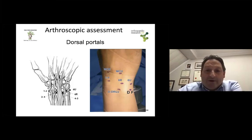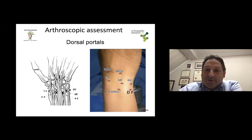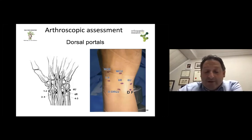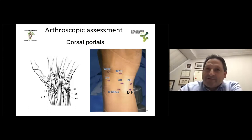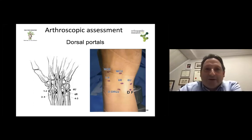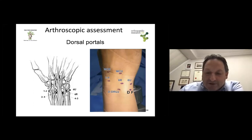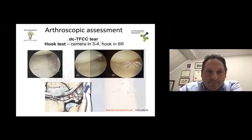The mid-carpal radial and ulnar portals, located about one centimeter distal to the proximal ones, are also useful for mid-carpal joint assessment, especially if you want to assess the capitate head and the scapholunate and lunotriquetral instability through their respective intervals.